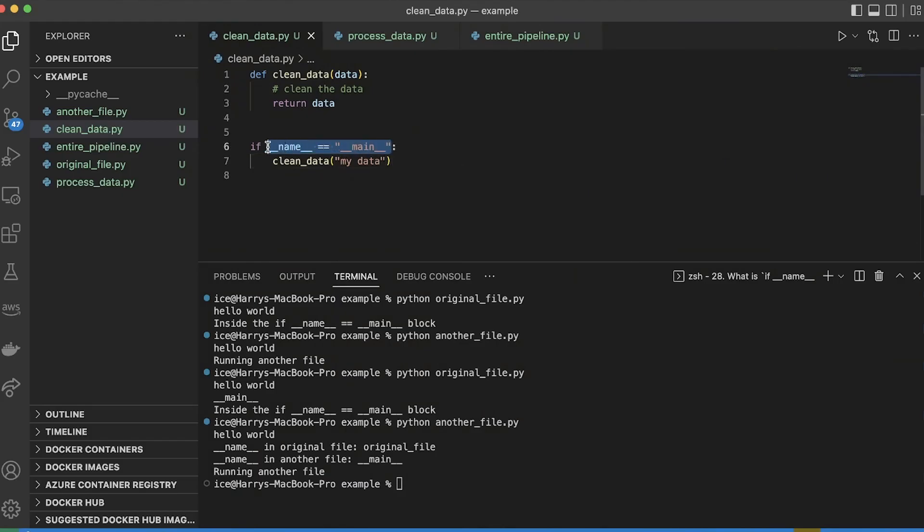So you're going to see this block everywhere. And it's really important to understand how it works. So play around with that and make sure you're clear on it.